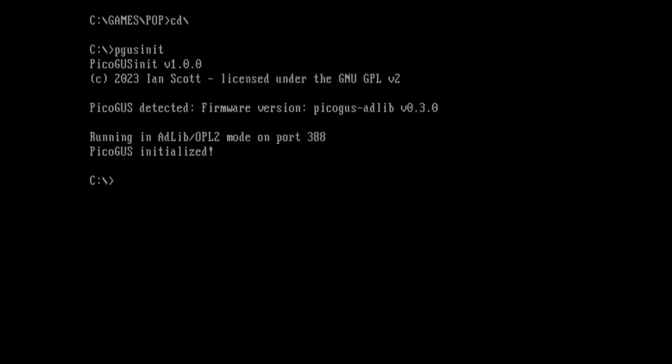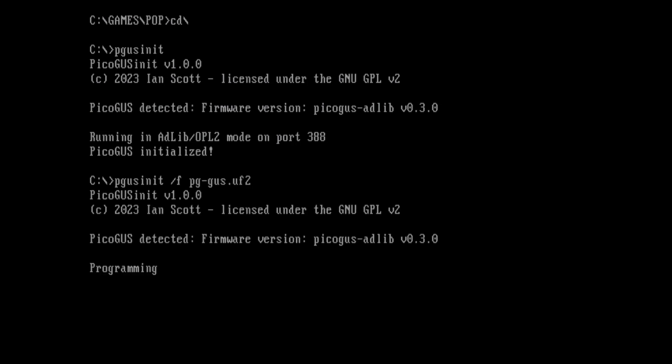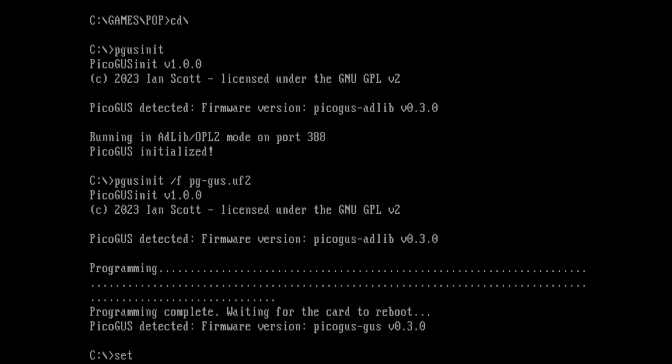Other cool stuff you can do. Go back into Gus mode. Let's change the ultrasound port. Right now it's at port 240. We can say port 220 instead.